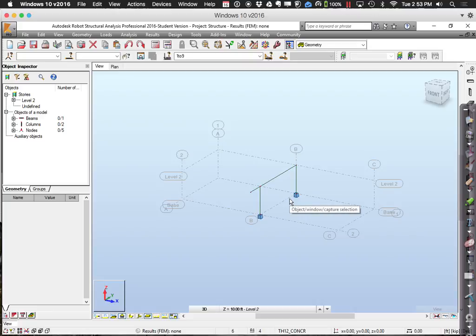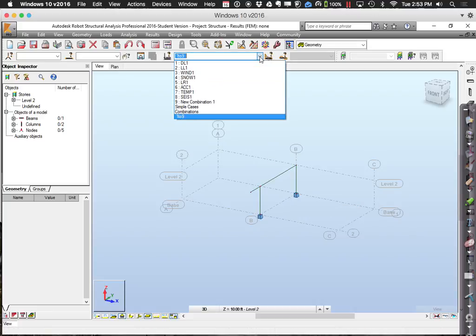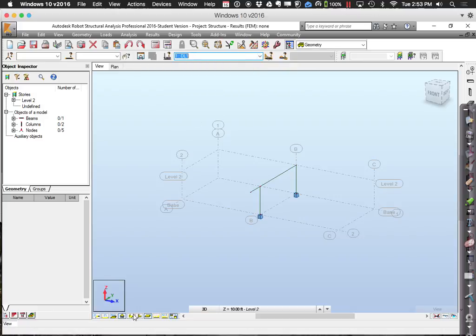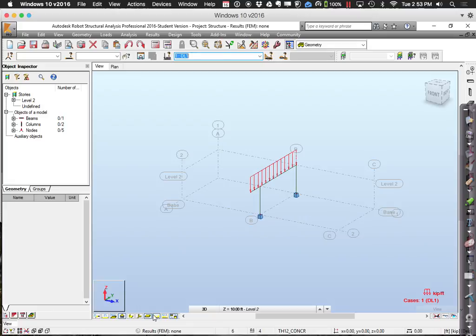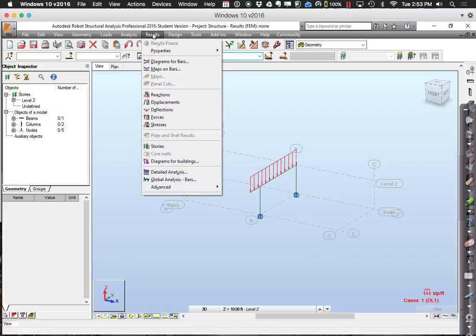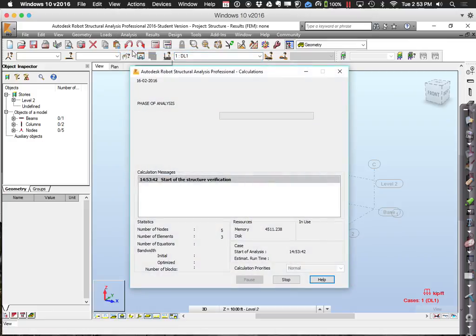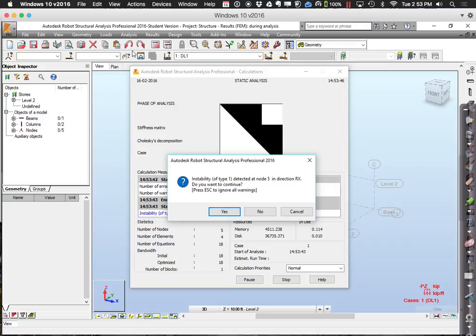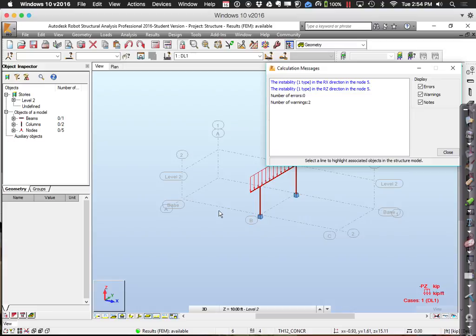Here's my little sub-model. I can look at the different load cases — dead load or live load. Going through analysis and calculations, notice this time it gives a warning: an instability of type 1 was detected at node 5 in the direction Rx. It's telling me I have a cantilever — some node floating out there with no support — so it will be carried back through the beam. I'll say yes to continue.